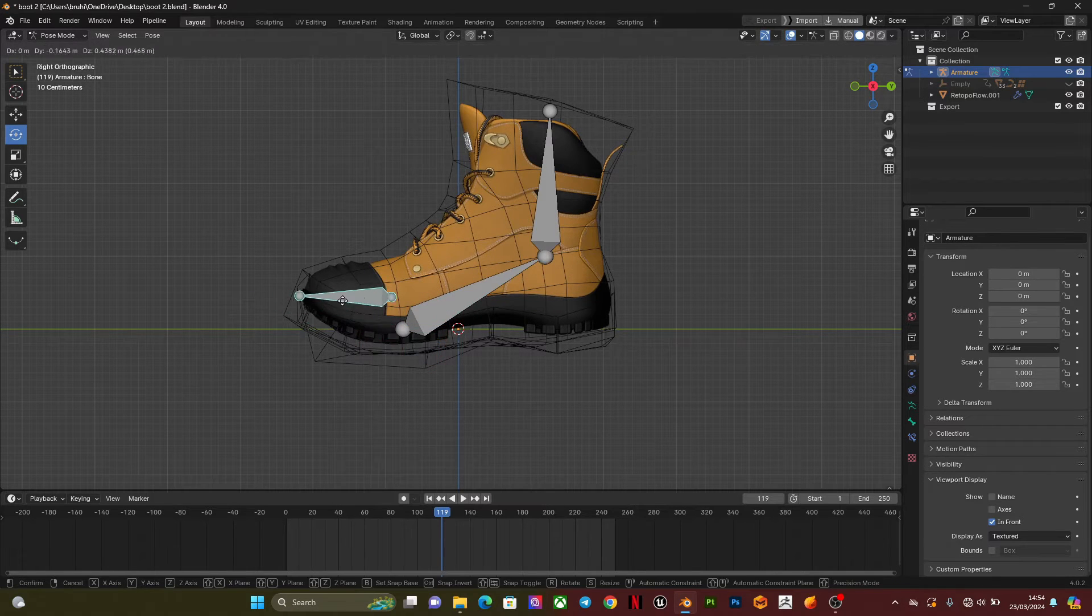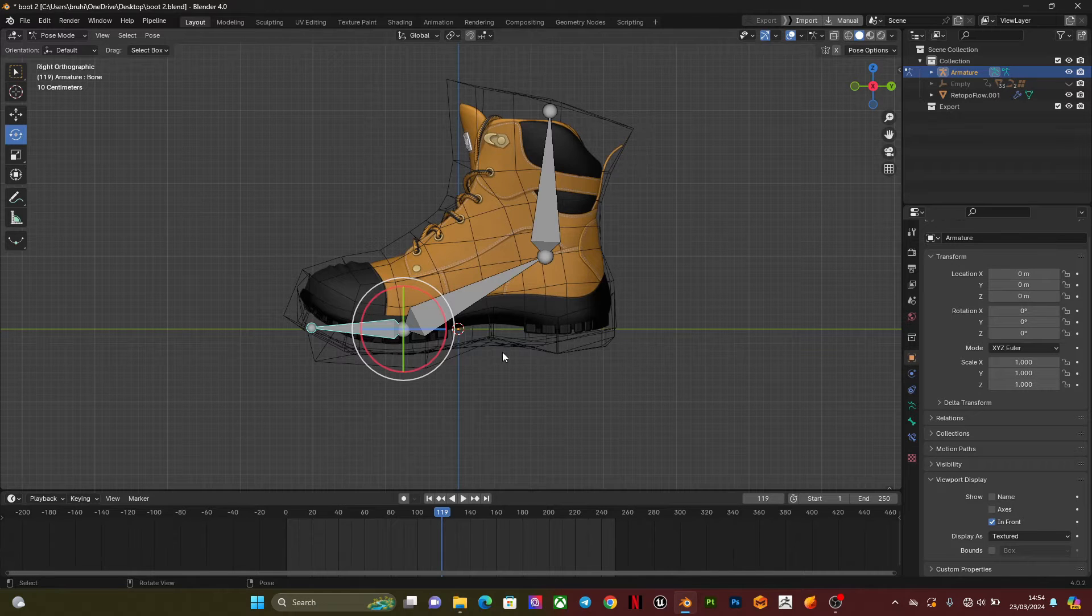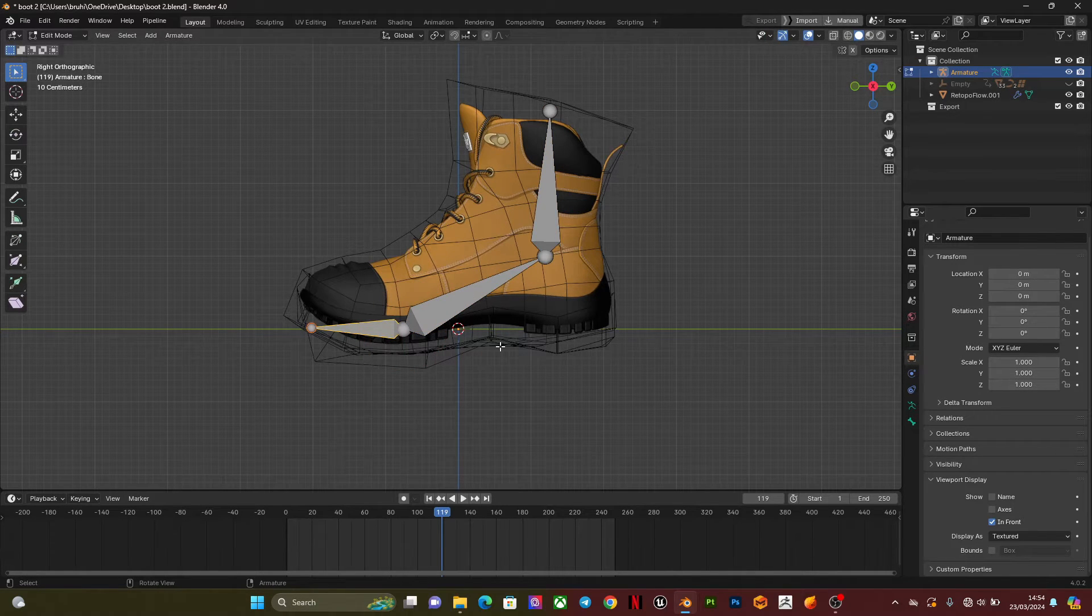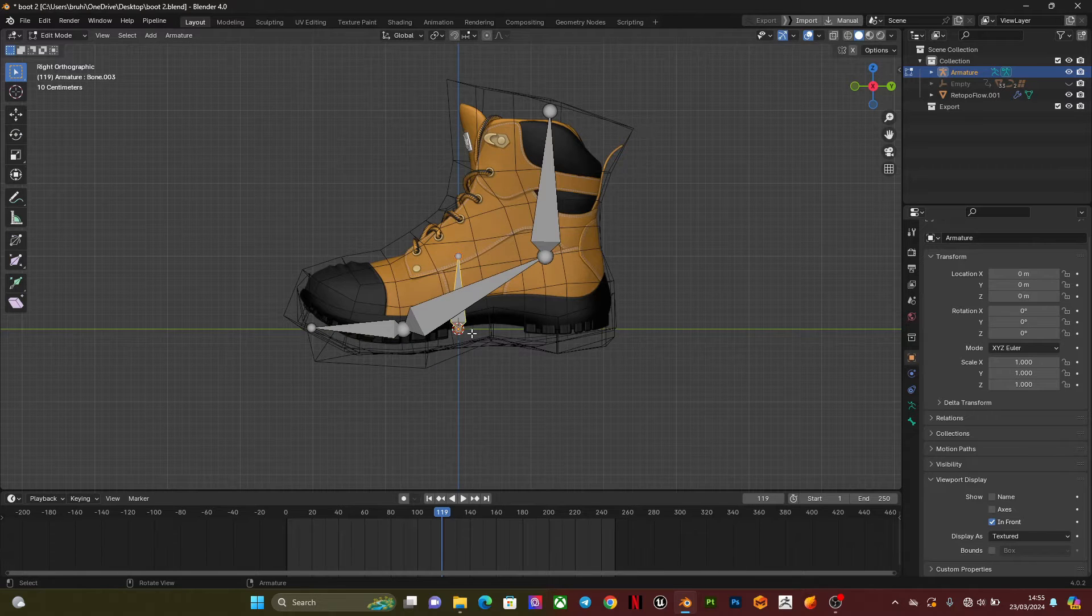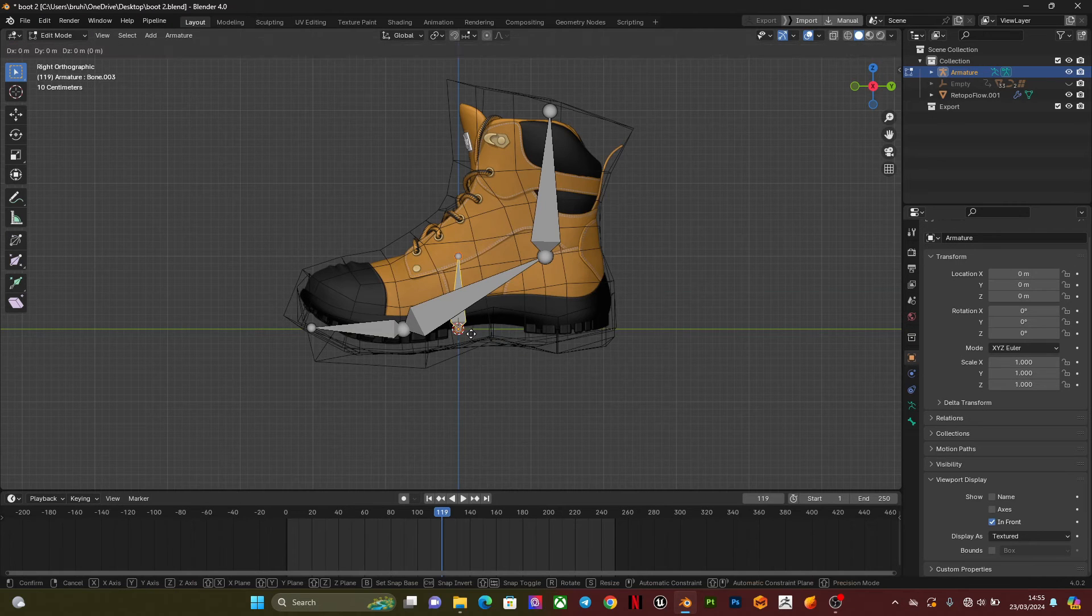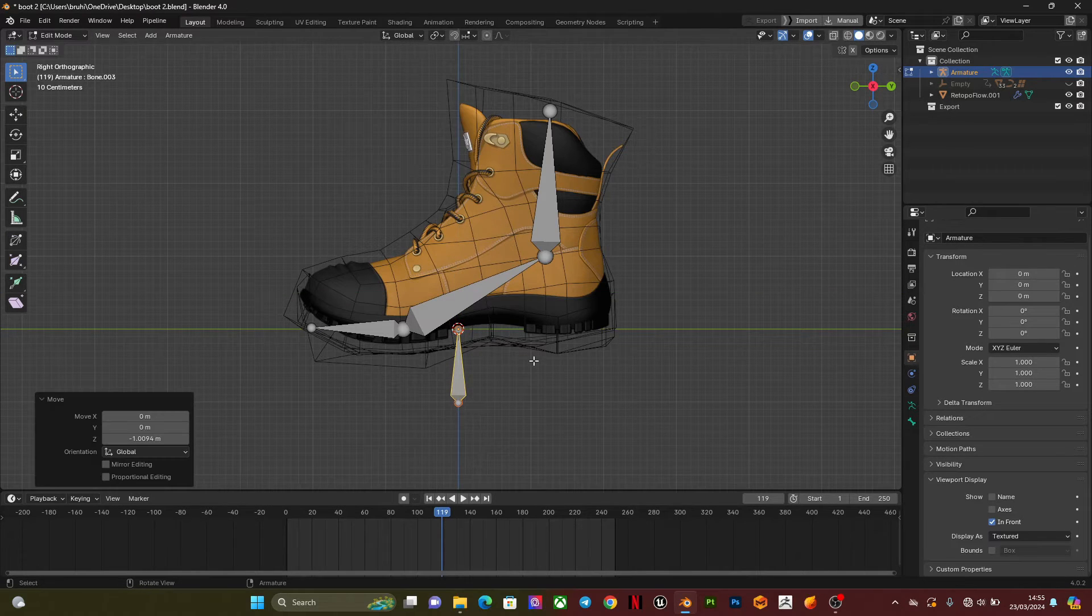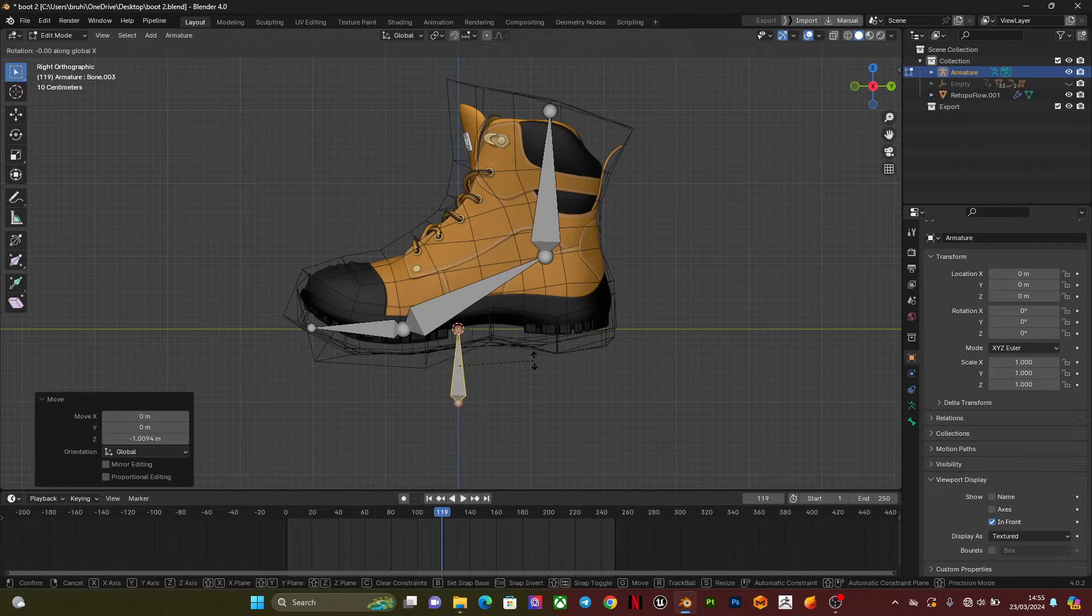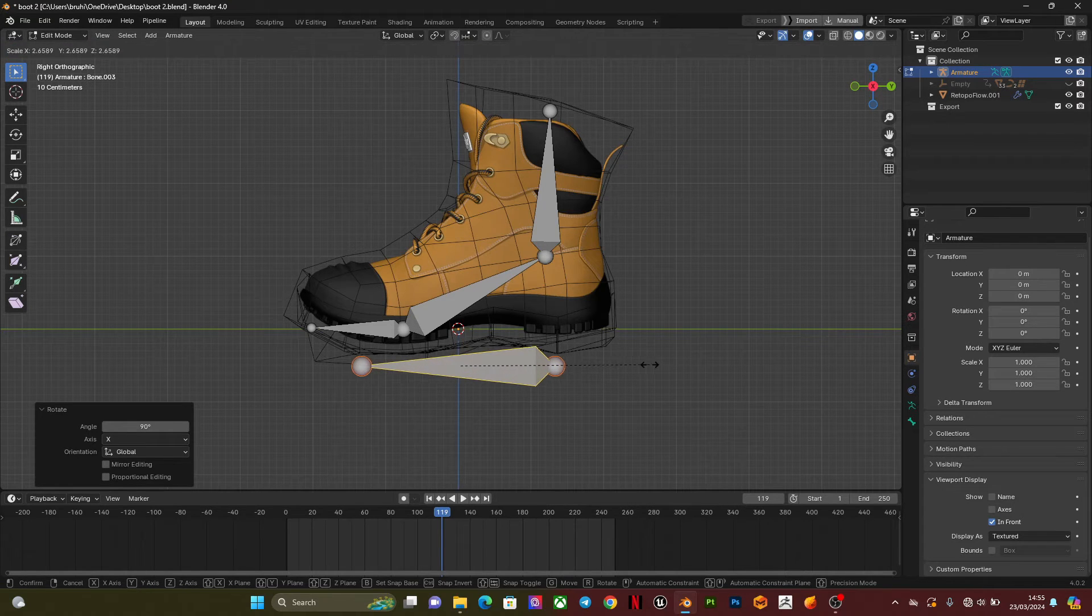The next thing to do is add a root bone. With Shift A, it automatically adds the bone. Then I'll bring it down, rotate the bone, and clean it up a bit.